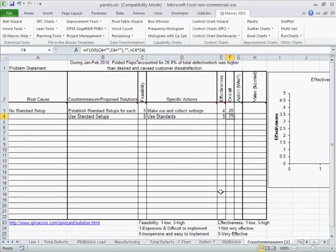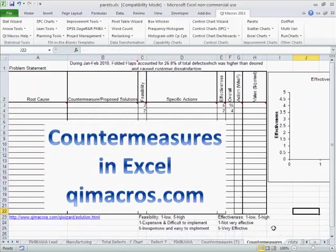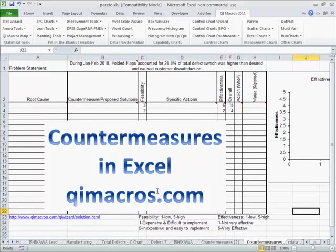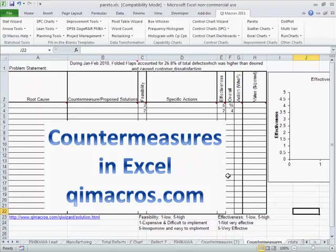And that's how we create a countermeasures matrix using the QI macros. And you can download the QI macros for Excel, a 30-day free trial from qimacros.com. And I invite you to do that. And you're going to be able to draw control charts, Pareto charts, histograms, fishbones, flow charts, and countermeasures matrix to complete your improvement story.